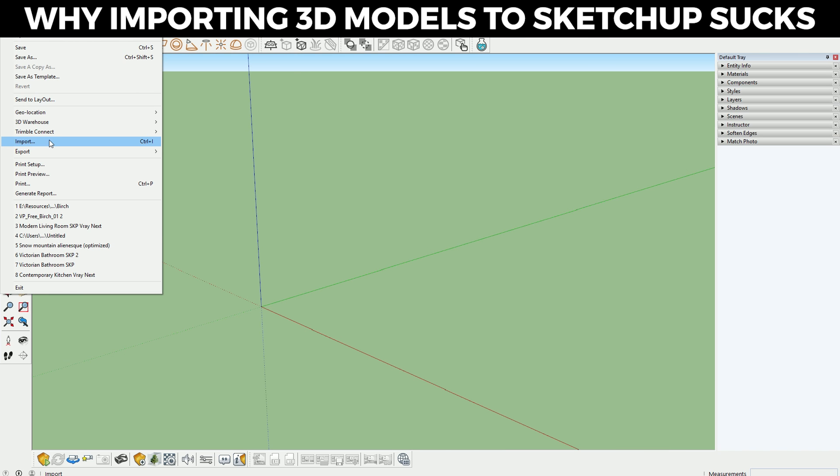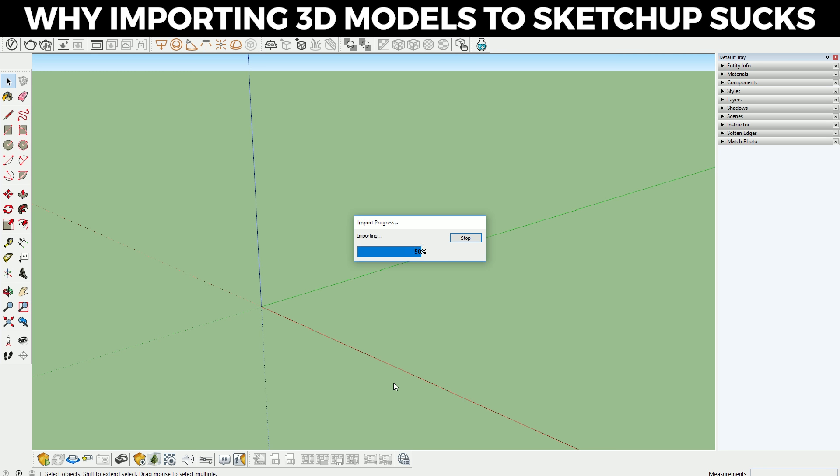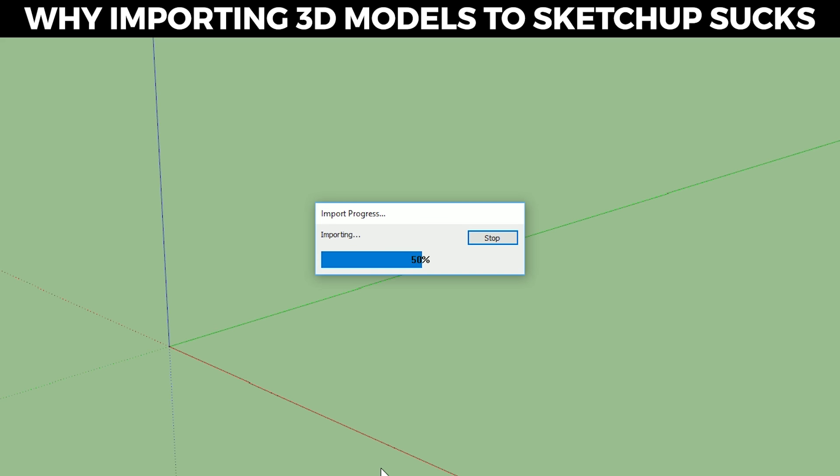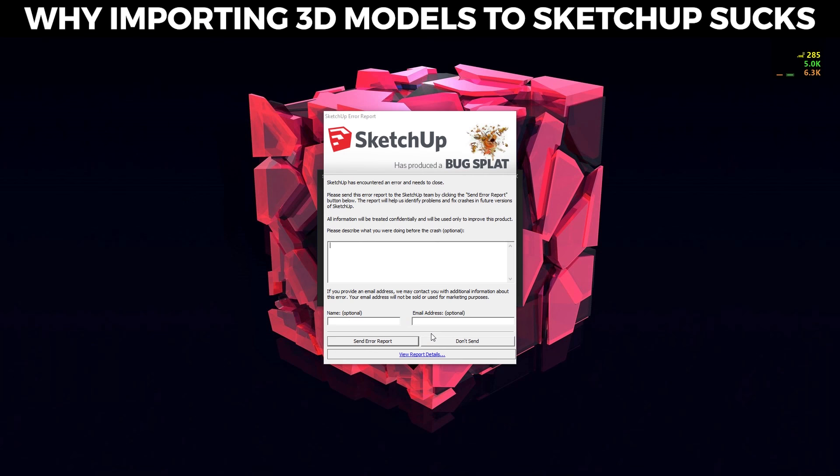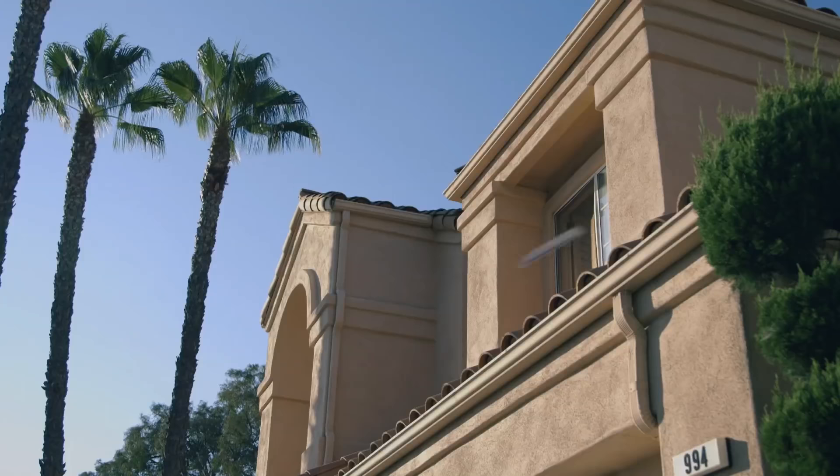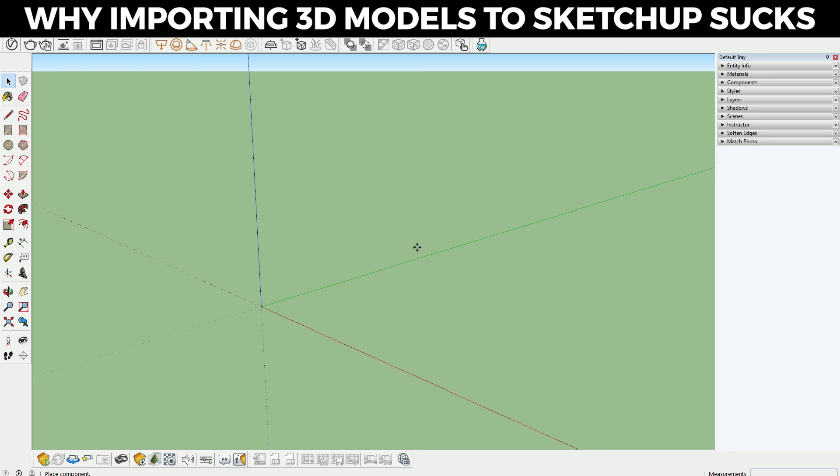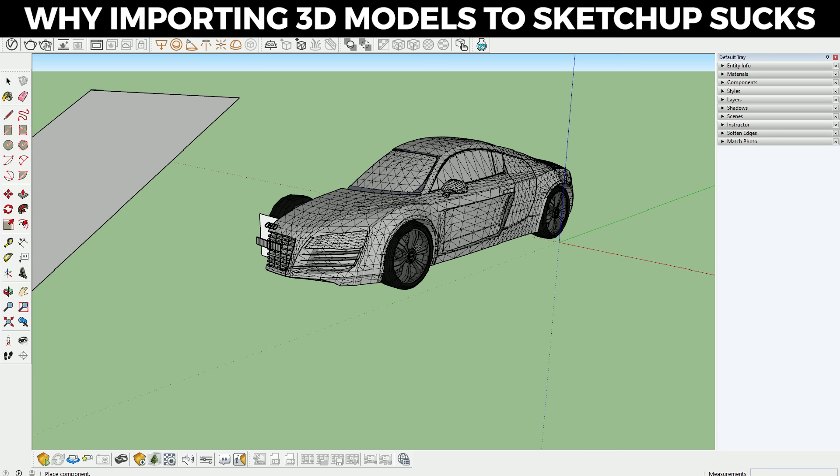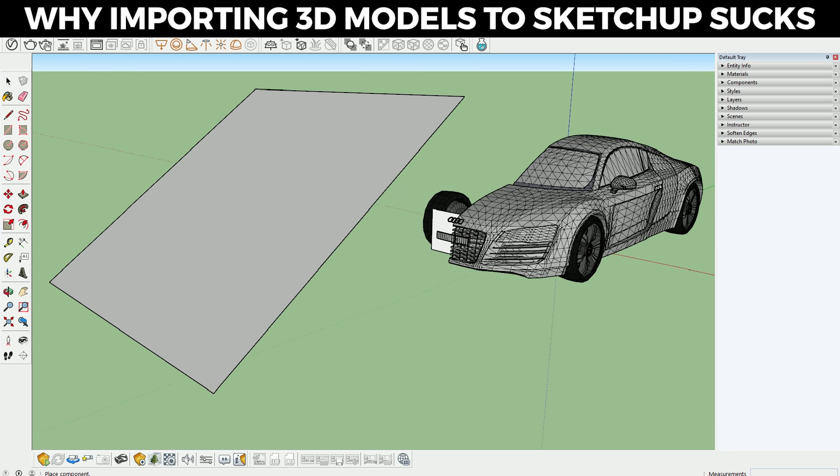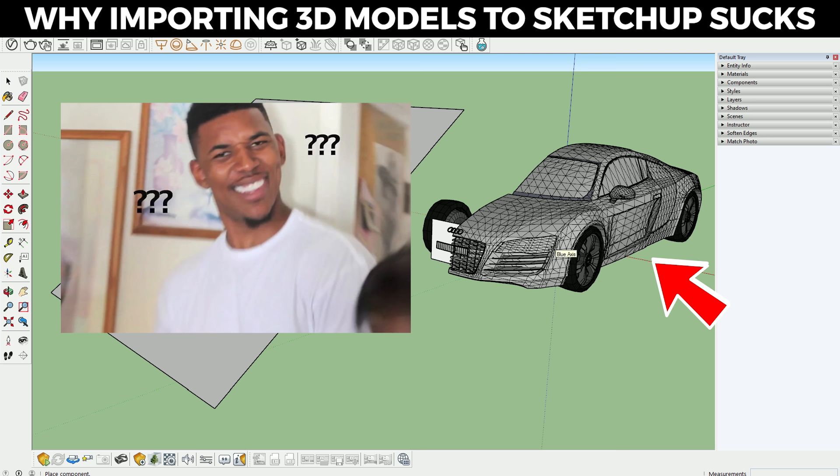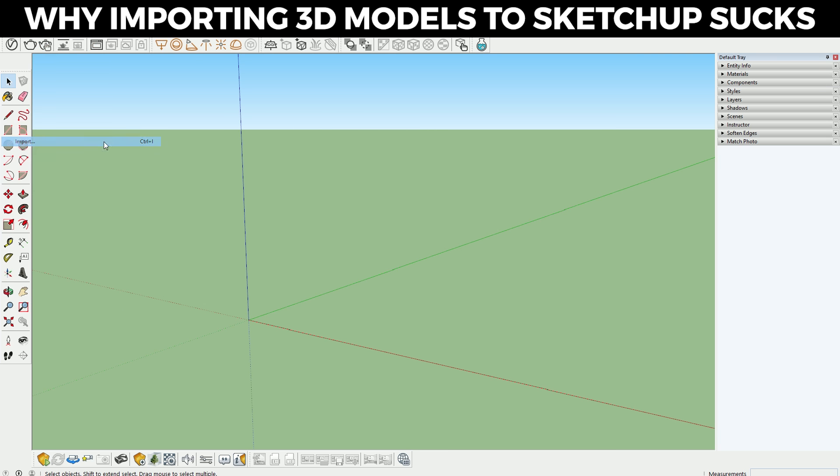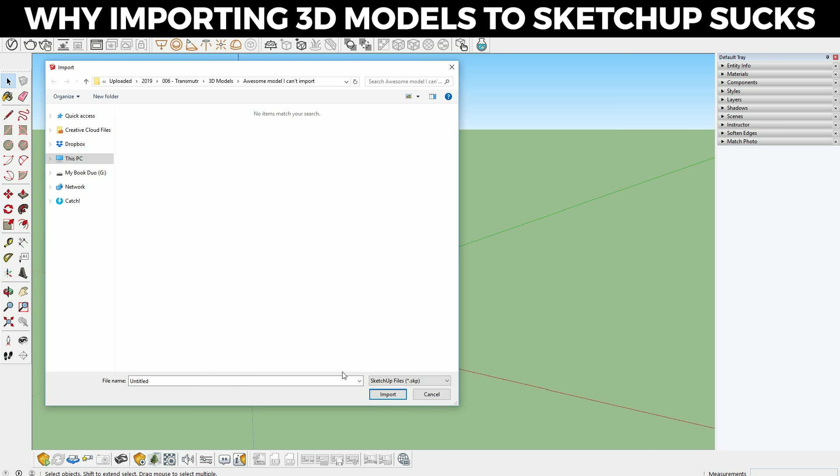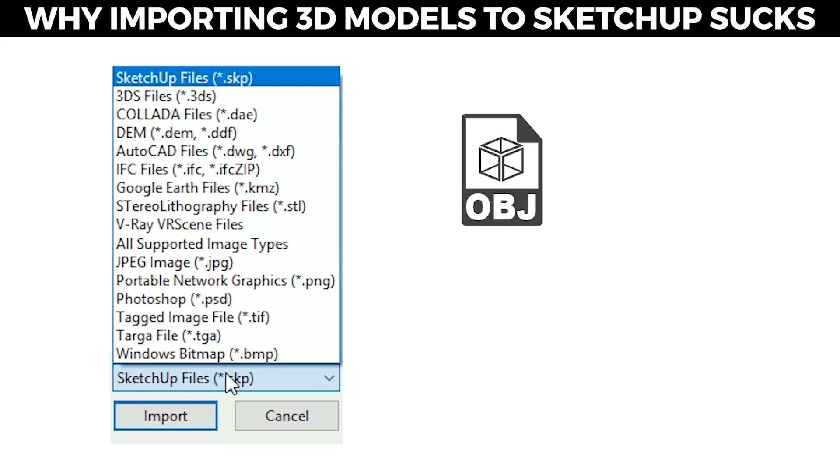If you've tried to import 3D models into SketchUp before, then you'll know that it's not as easy as it seems because there are so many problems. For example, it could be because the model you want to import is too heavy and it might crash. Or maybe you can import it, but it doesn't come with any textures or materials. And sometimes, you can't even import it at all because SketchUp doesn't support formats like OBJ and FBX.